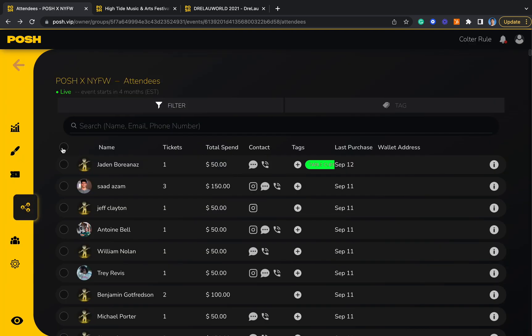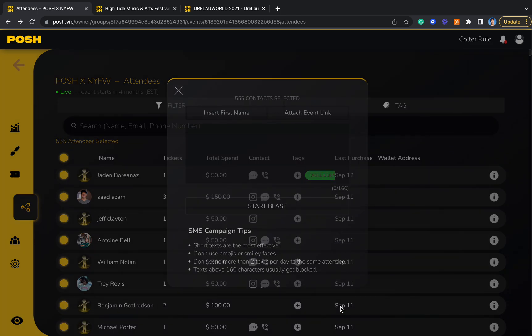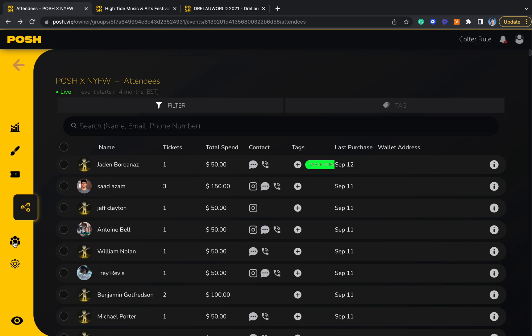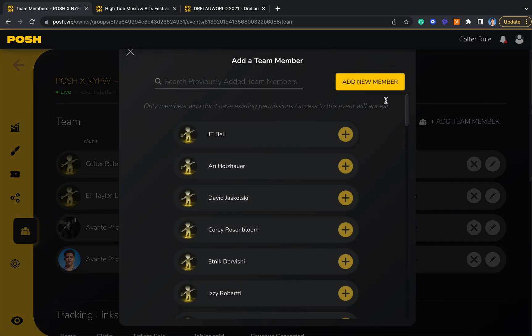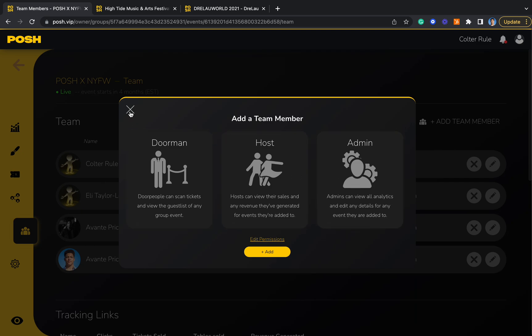You can also send out text blast notifications to update your guests about anything regarding the event. You can manage your team here to manage different access levels that different people you might be associated with have.